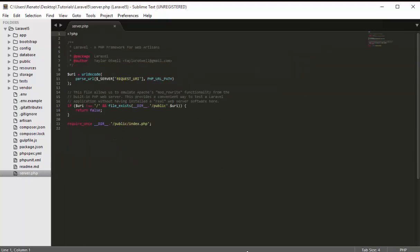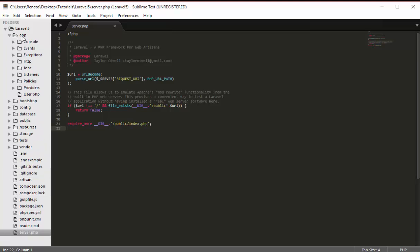For server.php, the documentation says this file allows us to emulate Apache's mod_rewrite functionality from the built-in PHP web server. In other words, it provides a convenient way to test a Laravel application without having installed real web server software. That's straightforward and not difficult to understand.